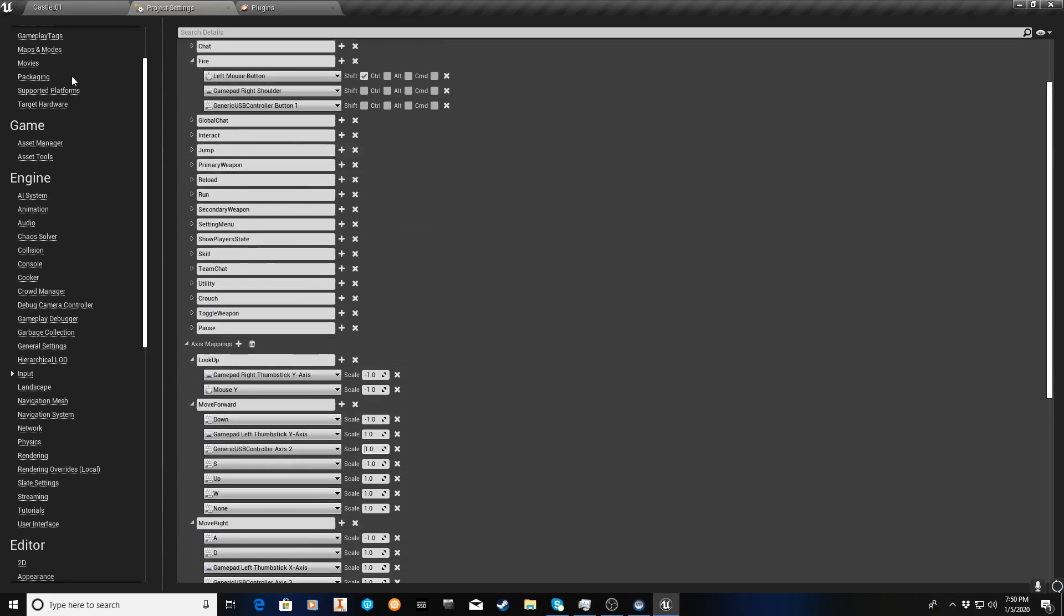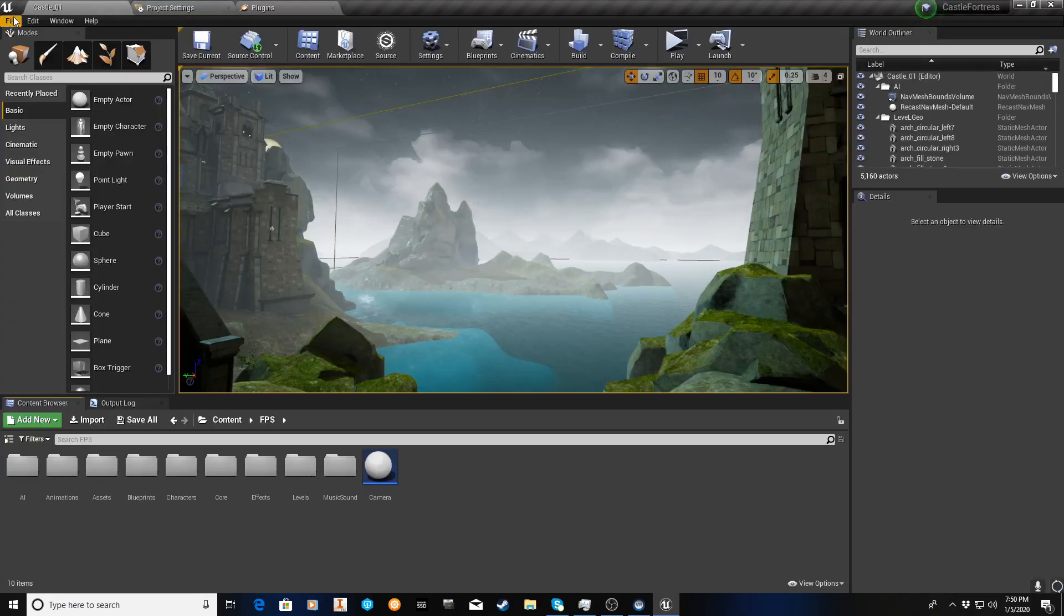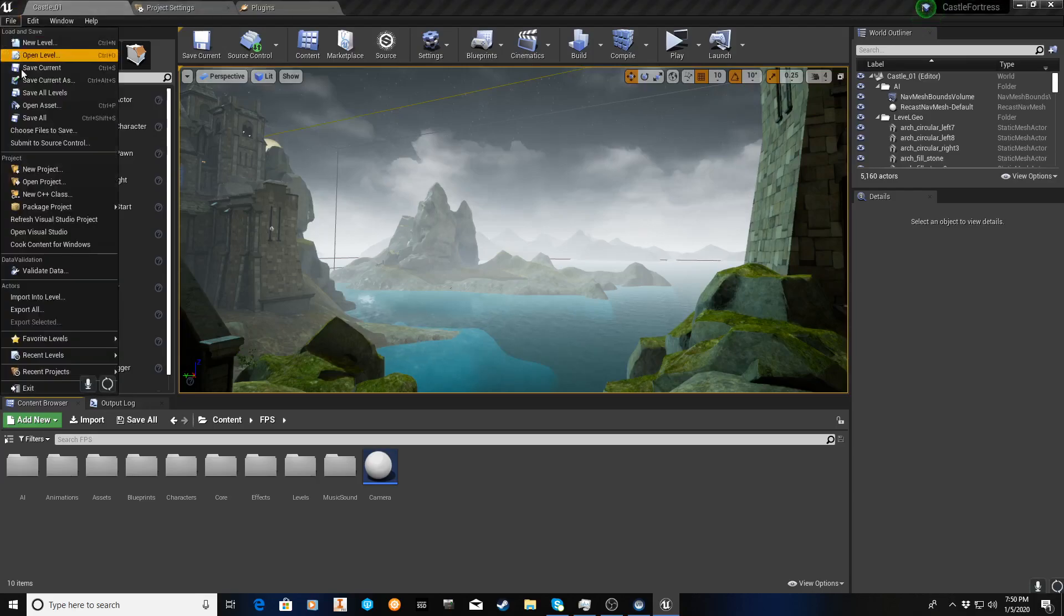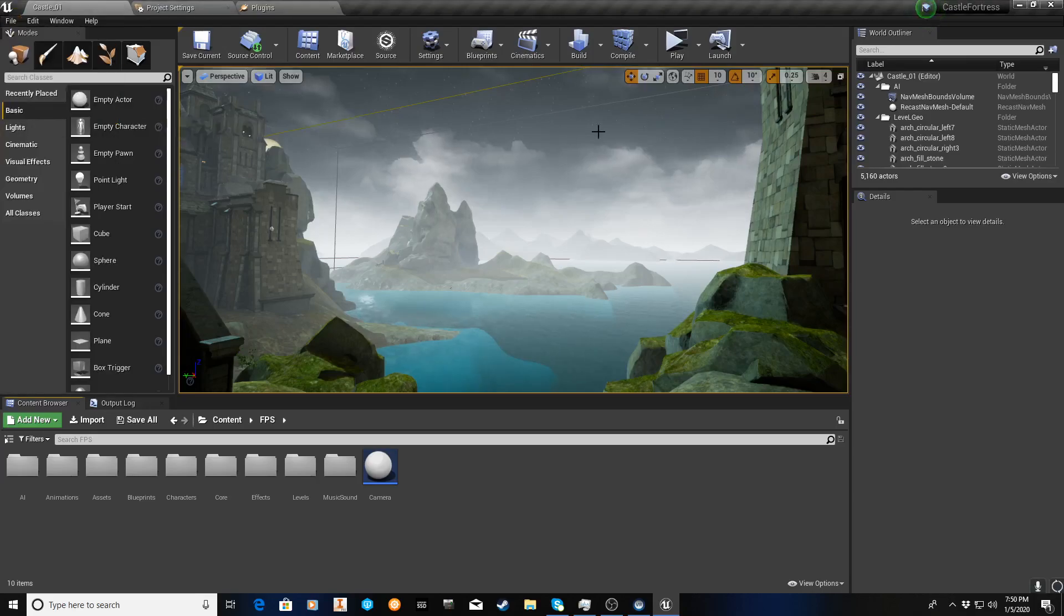We can now just go hit File, Save, Save All. And then we're going to hit Play.